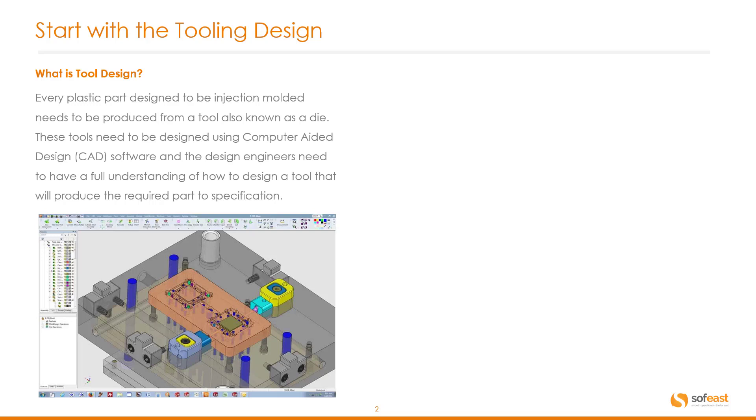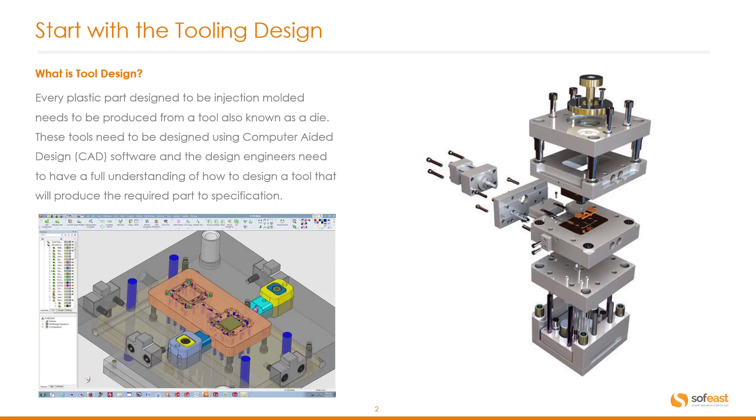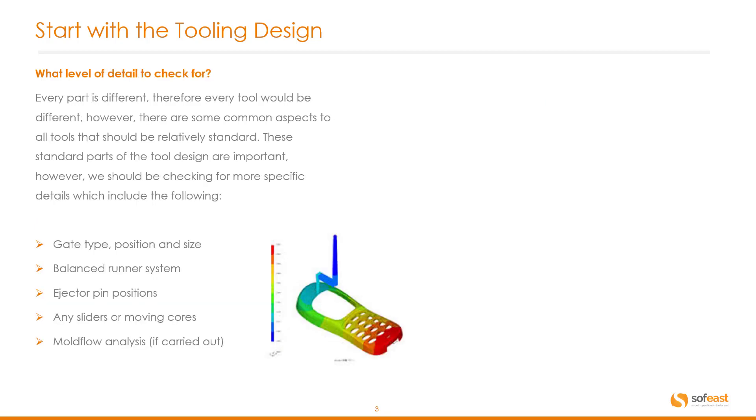The image on the bottom shows a design of a tool in progress. Here is a finished design. This is a CAD model not a physical photograph of a tool itself. So continuing on with the tooling let's have a look at what level of detail to check for. Now every part is different therefore every tool would be different. However there are some common aspects to all tools that should be relatively standard.